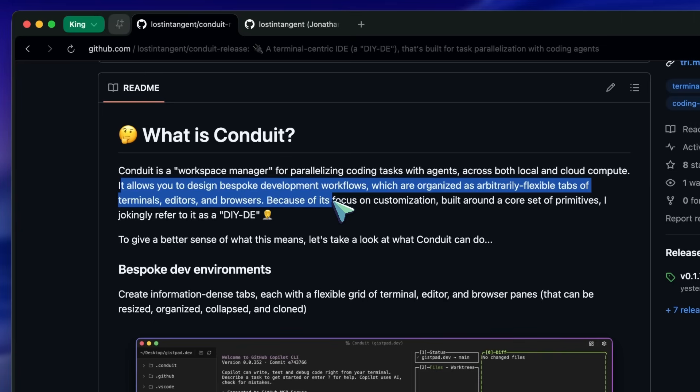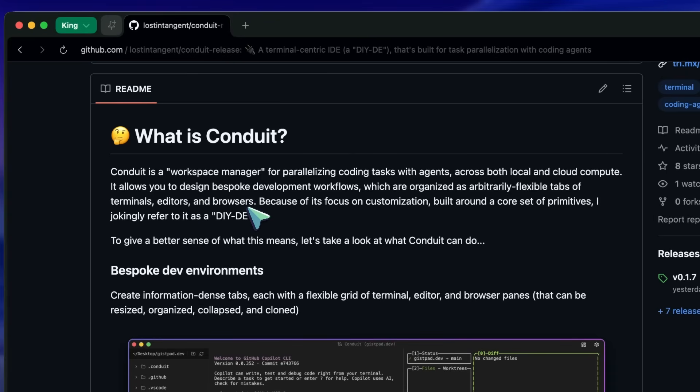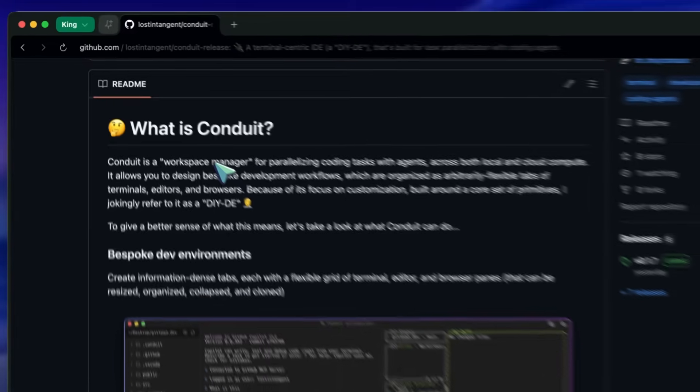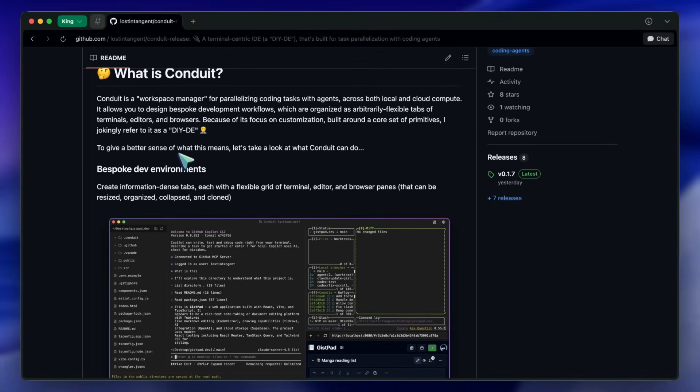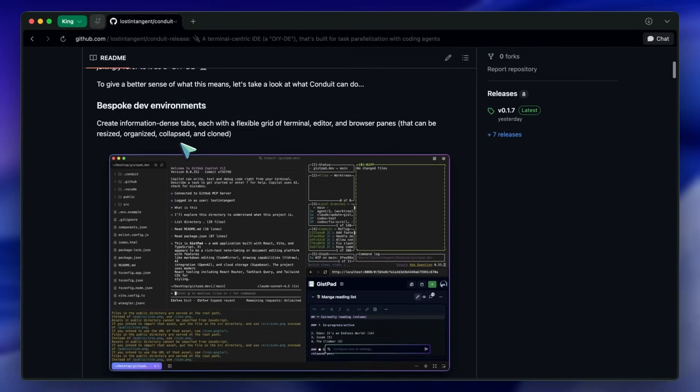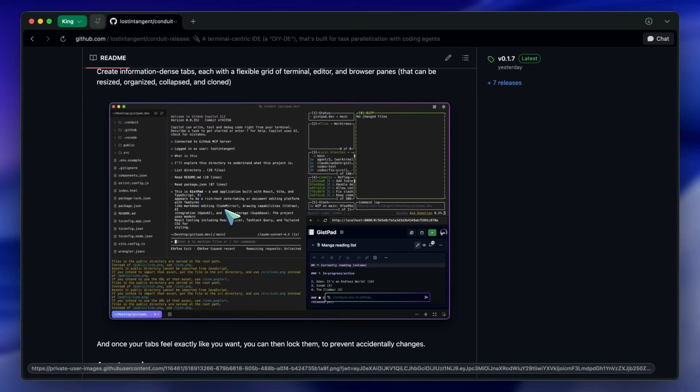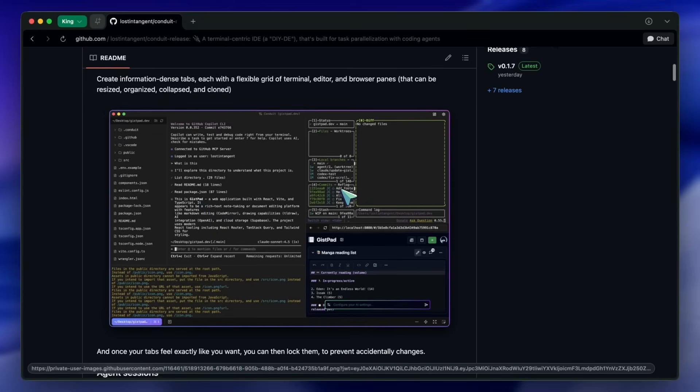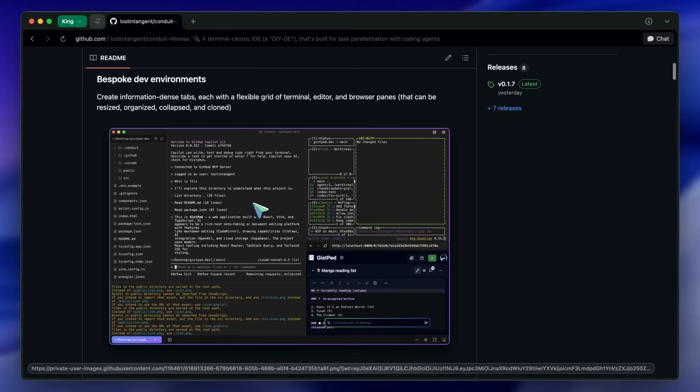Basically, what it does is let you run different coding CLI agents in flexible tabs. It can be anything, including ClaudeCode, Copilot CLI, or OpenCode as well. Each tab comes packed with a terminal where you can do anything, but mostly you'd want to run a CLI coding tool, like ClaudeCode.